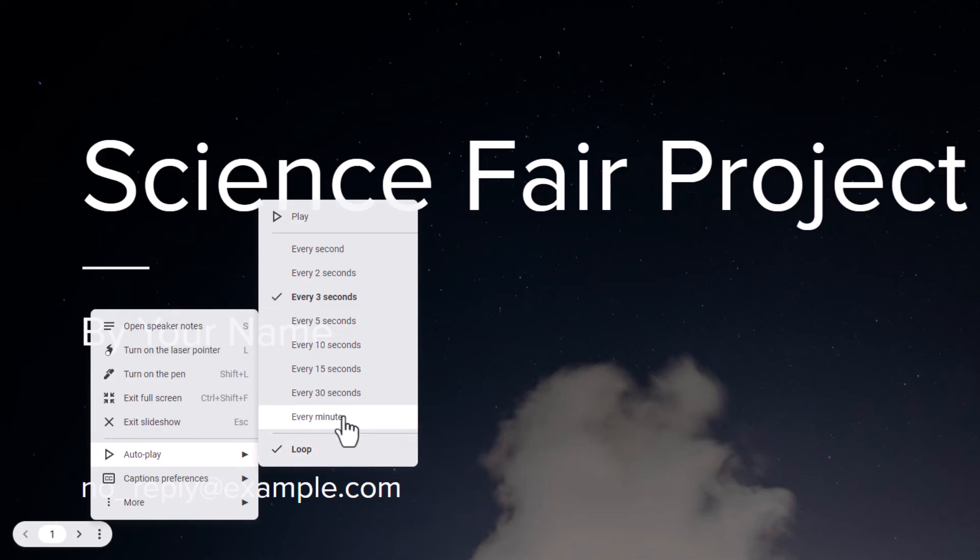Now every time my slideshow reaches the last slide it'll automatically go back to the first slide and it'll continue playing.